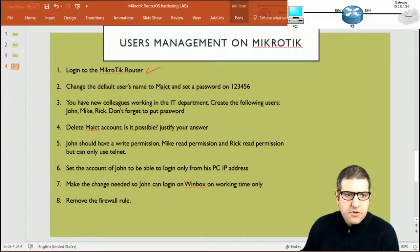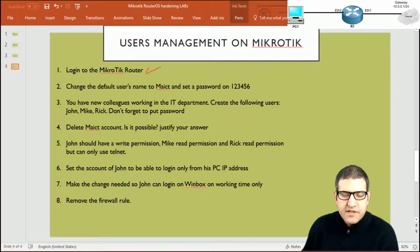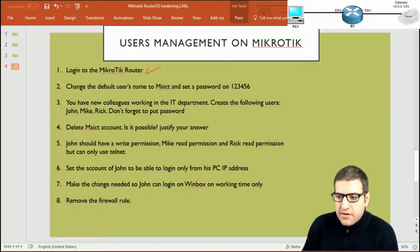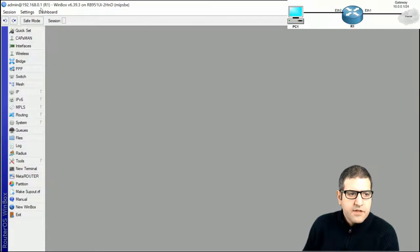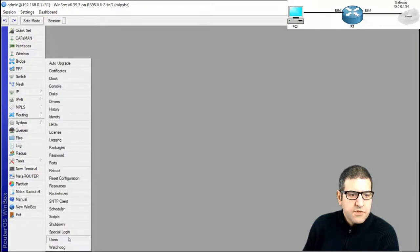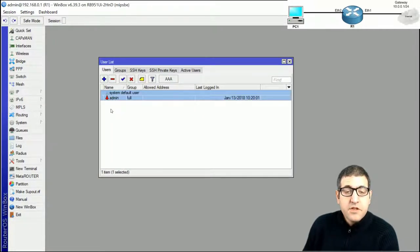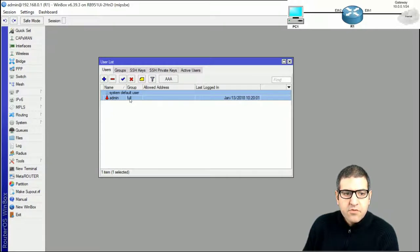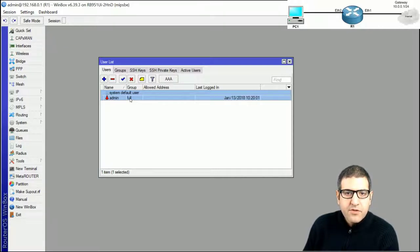Point number two: change the default username to MAICT and set the password to 123456. By default, MikroTik gives you a username which is admin. If we go to System and then Users, you can see the default username provided by MikroTik is admin, with no password, and it is in the group 'full' — meaning you have full privilege on the MikroTik router and can do anything you want.